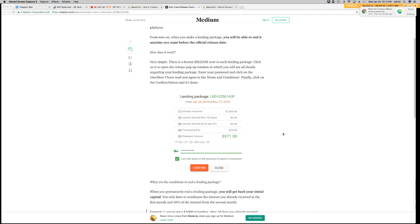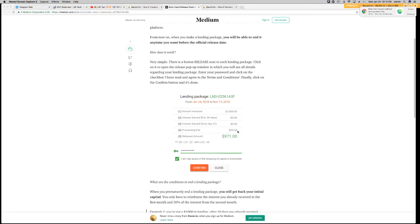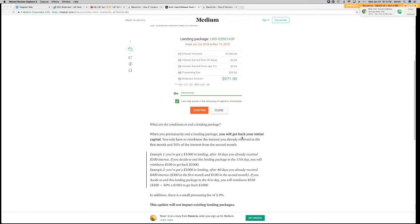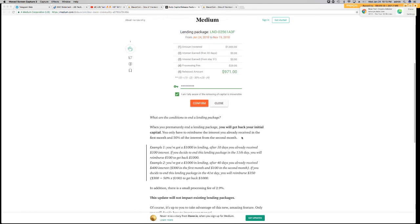So, here's an example. So, you invested $1,000, and this is for new loans starting from today going forward. So, you invest $1,000, and then there's a processing fee of $29, and you get back $971. Down here, there's a breakdown of how this all works.